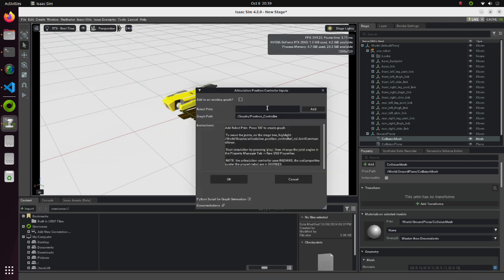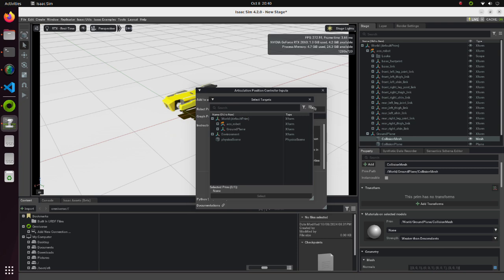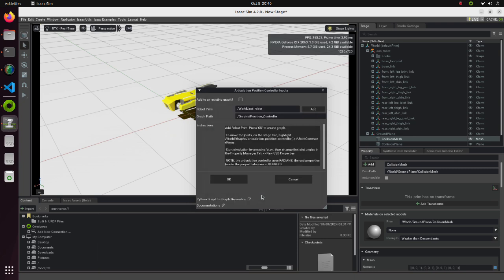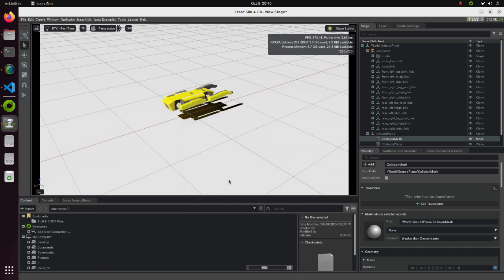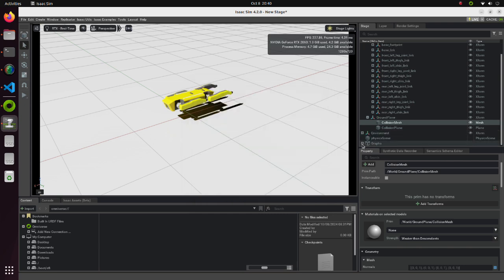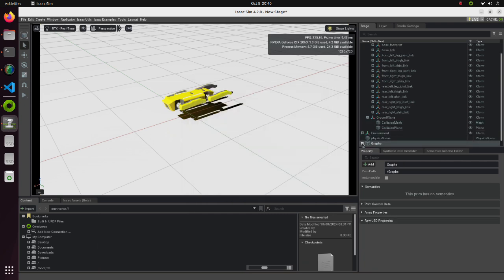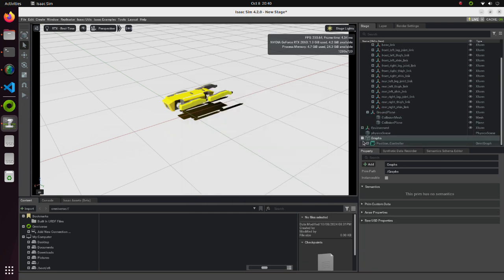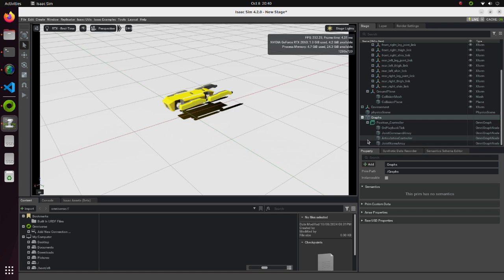Click on the Add button in the Articulation Position Controller Inputs window. Select the Robot model we previously imported. Position Controller is created in the bottom of the Stage panel.